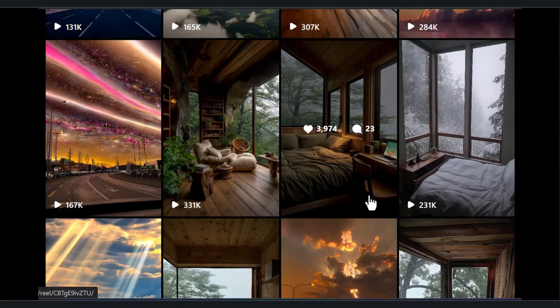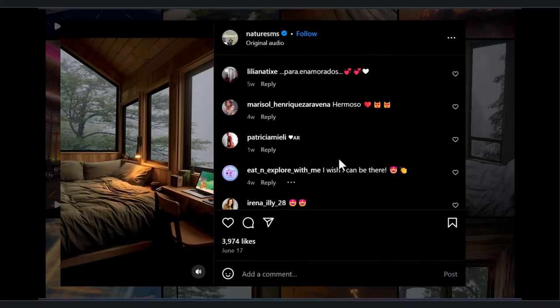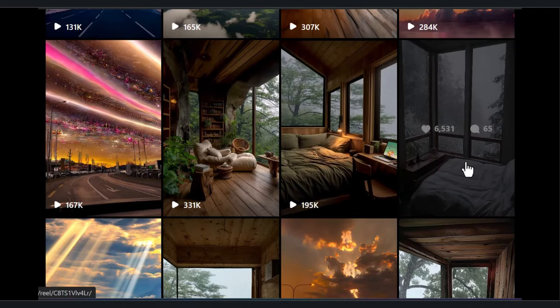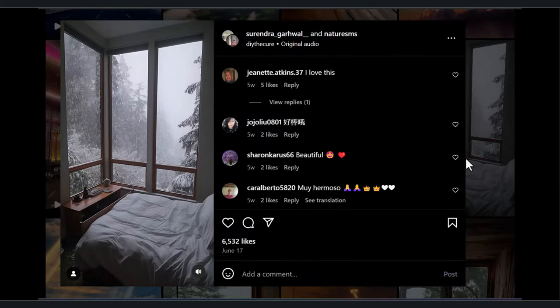Hello everyone and welcome back to my channel. Today I'm going to show you how to make these relaxing videos to get millions of views on Instagram and make serious cash. It's very easy and completely free. Watch to the end of this video to learn how to create these relaxing videos so you can start your own faceless Instagram page or use them as the backgrounds for your music channels.